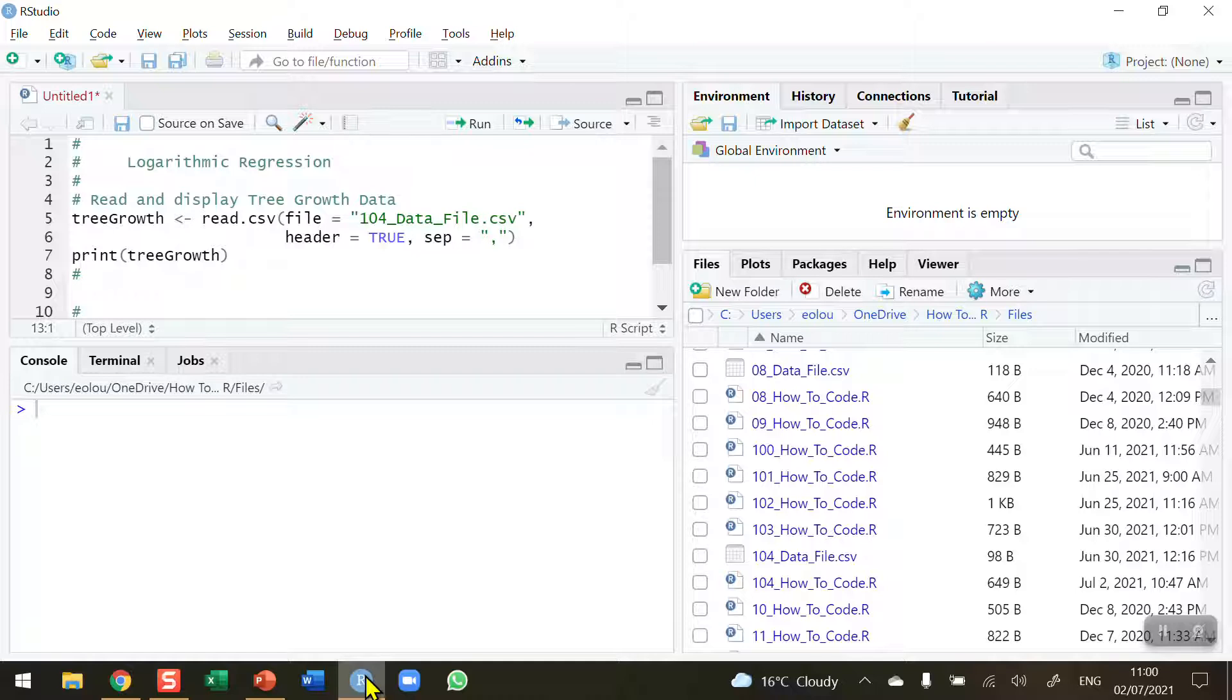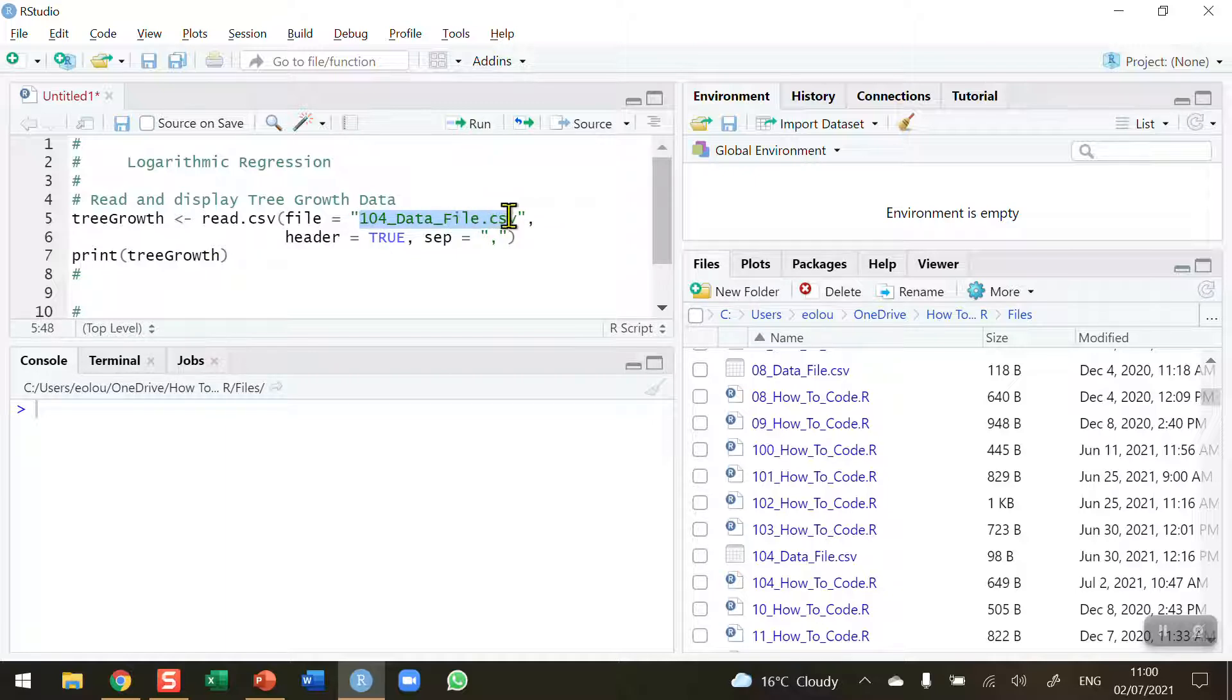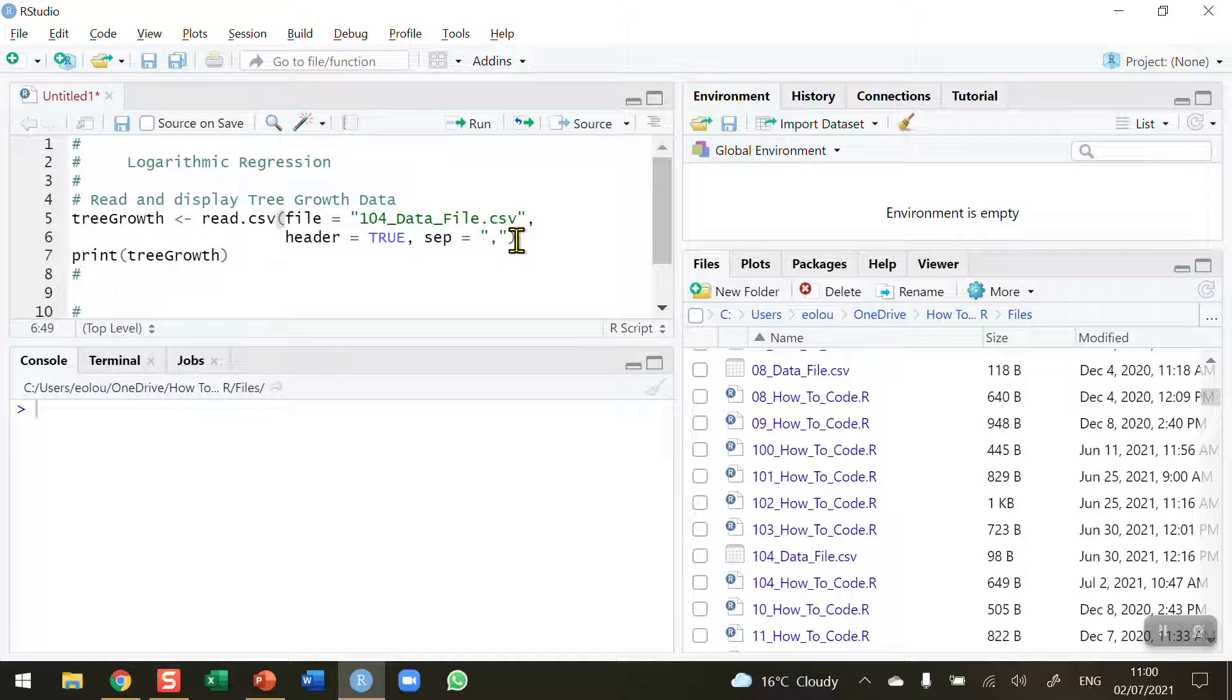Let's take a look at some data to understand what we want to do with this data set. I'm loading a file, the CSV file labeled 104. Don't forget that this file and all other data files plus R scripts used in this series are available in my GitHub. You'll find a link in the information section beneath this video on the YouTube page.